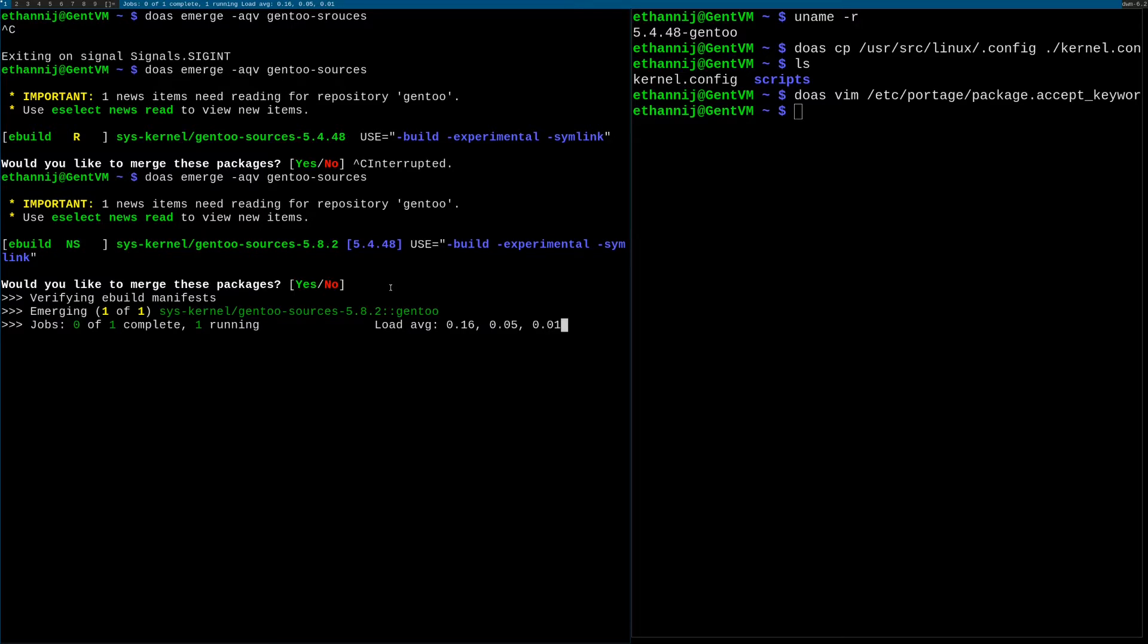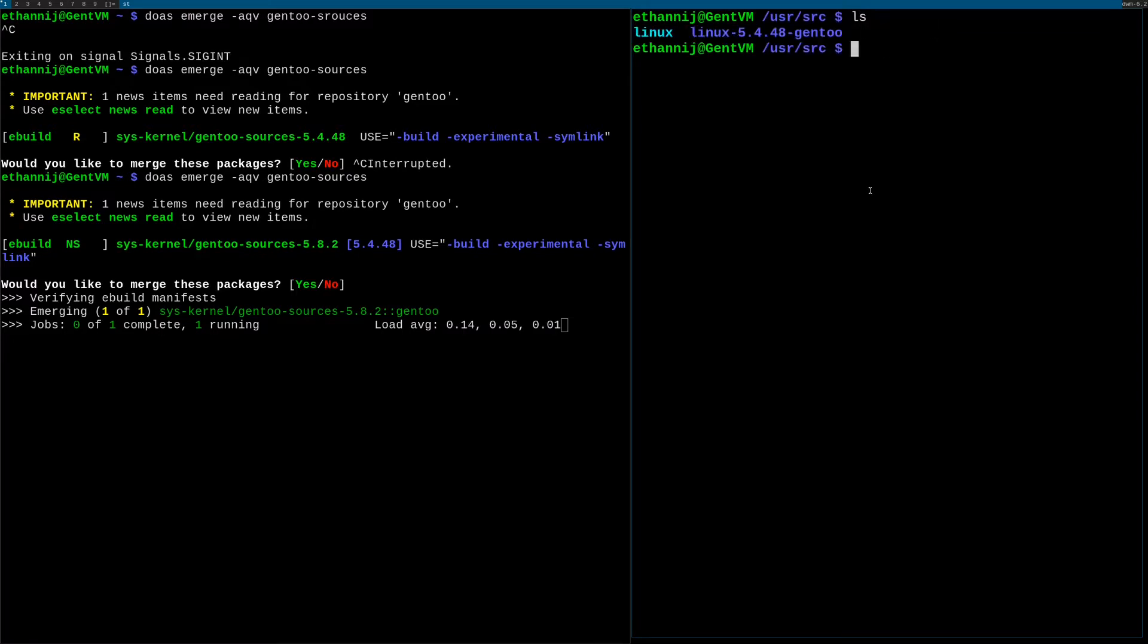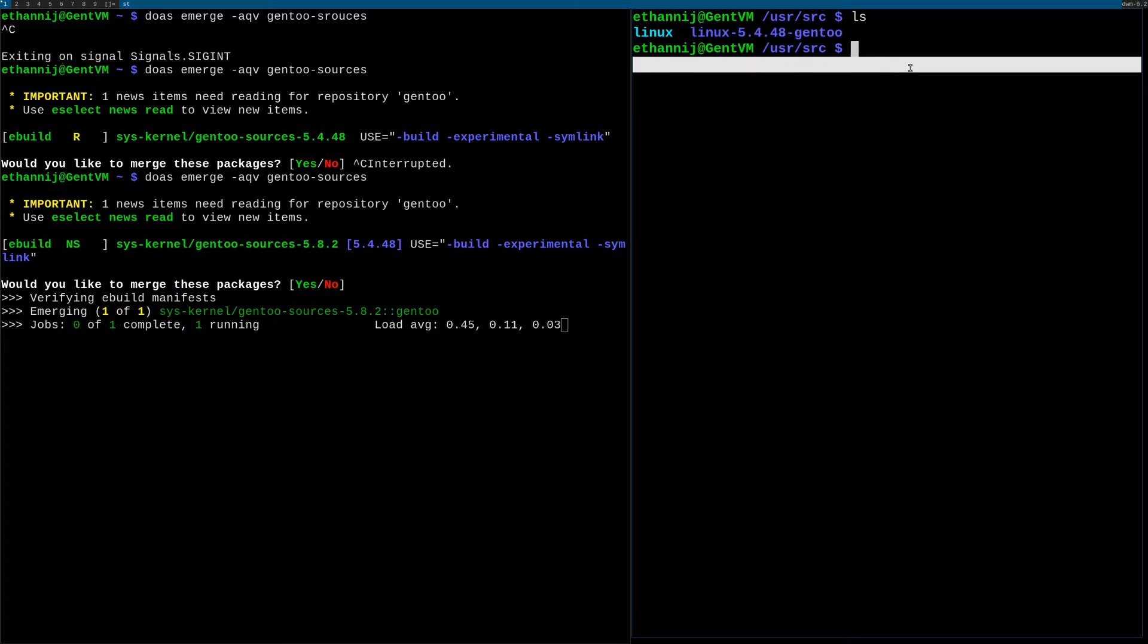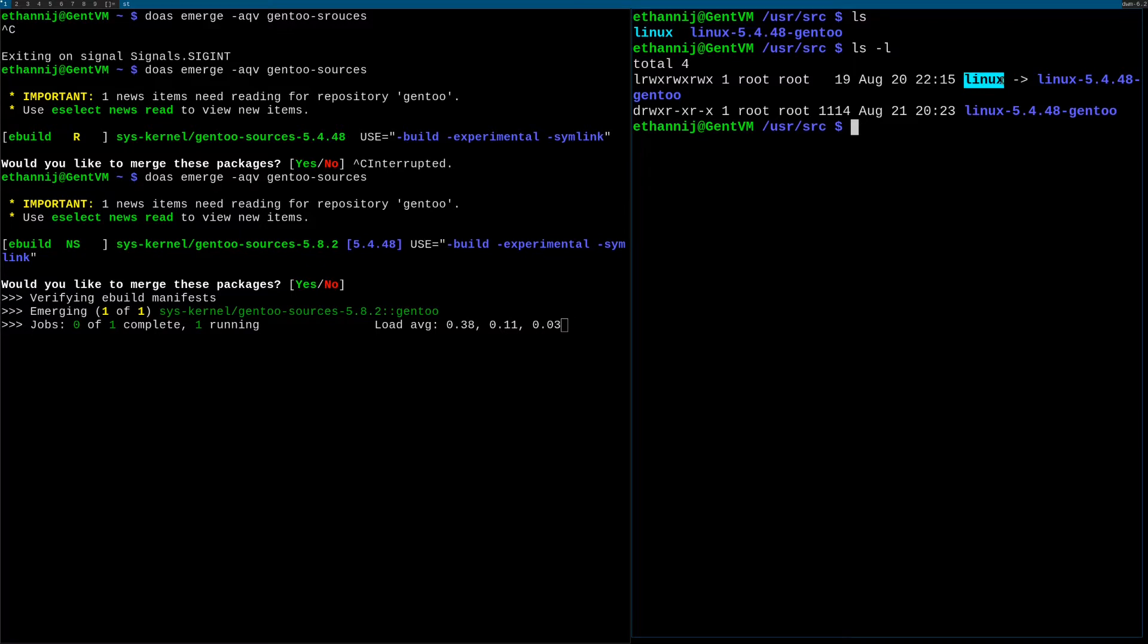Emerging a kernel generally doesn't take too long, but in the meantime if you go to source, you see that we have Linux 5.4.48 gentoo. And if I ls dash l you'll see that that's actually symlinked to the Linux folder. So this Linux folder isn't actually the kernel, you're just accessing it. If you're gonna change between kernel versions, Linux is always the directory that you're gonna access.